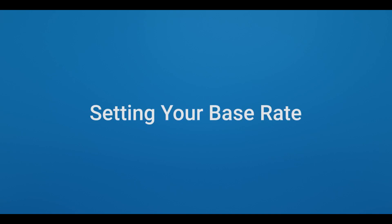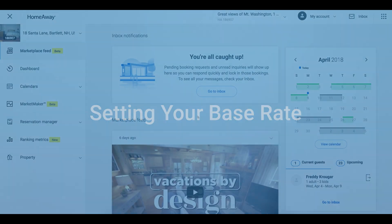Base rates are the cornerstone of the Rates Editor. When you set your base rate, it automatically applies to every single night in the year and in future years. This ensures that there are never gaps in your calendar where no rate was entered.